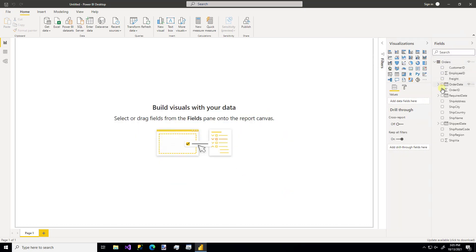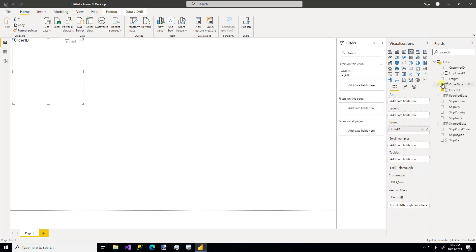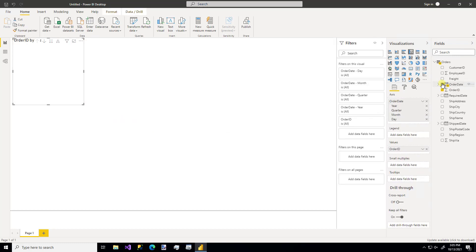We could make something super simple like order ID by date. We could drag in other tables. You could do whatever you wanted to do in Power BI using this data source.